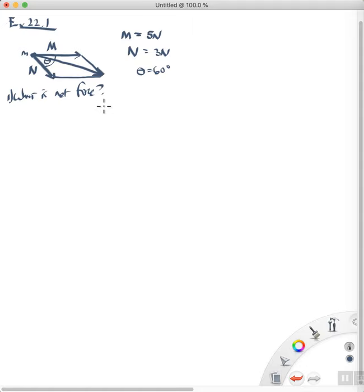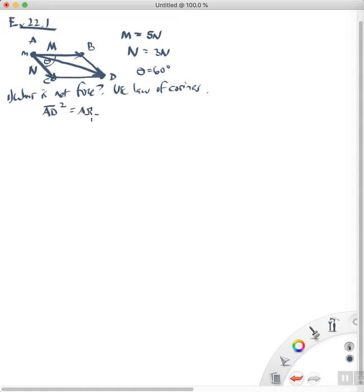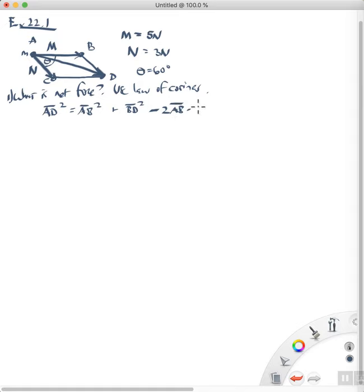For those of you who came to my office hours, I explained one technique. Here I'm going to use a slightly different technique — let's use the law of cosines. You might remember this from your mathematics classes. So this is point A, this here in the diagram is point B, this is point C, and this is point D. The law of cosines states that line segment AD squared equals line segment AB squared plus line segment BD squared, minus two times AB times BD times the cosine of the angle between them.